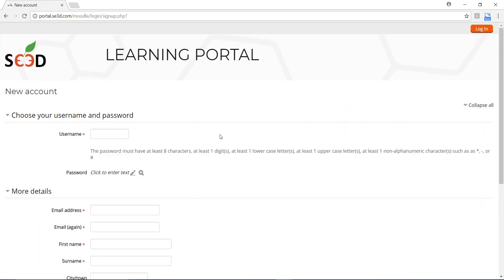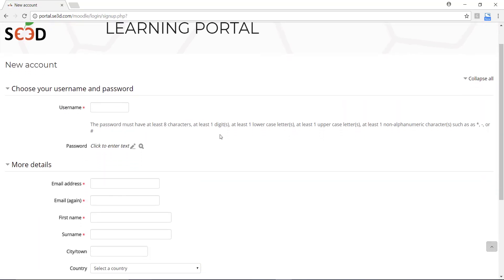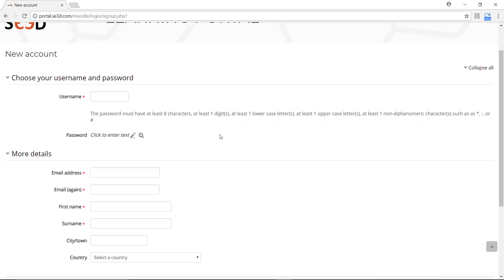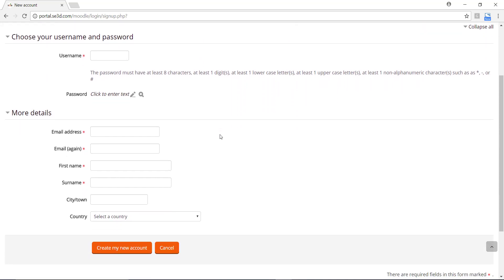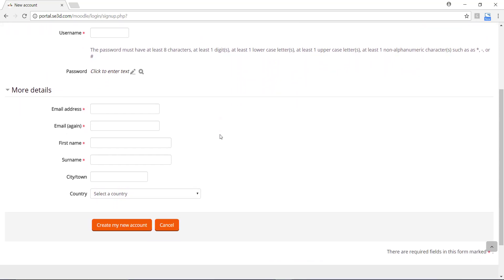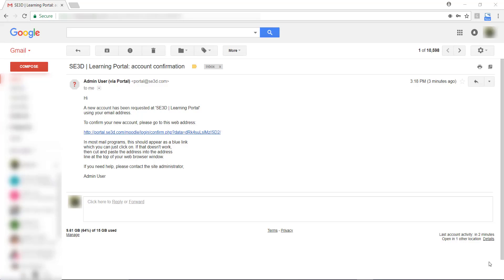Now enter your desired username for logging into the portal, your desired password, fill in the other required fields, and click on Create My New Account.